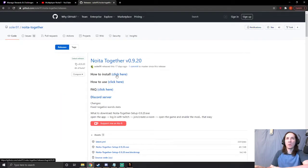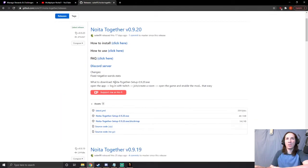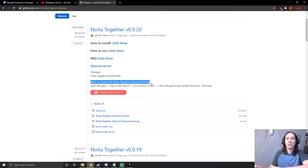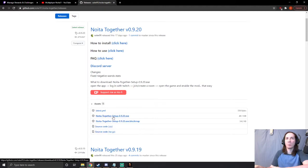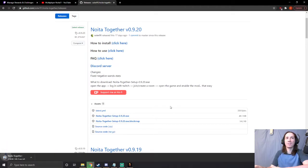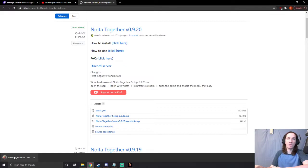The latest version says what to download: Noita Together setup .exe, which is this one right here, just the plain .exe. None of this other stuff, we just want the plain .exe. So let's go ahead and click this, it downloads it, and then we just run it.